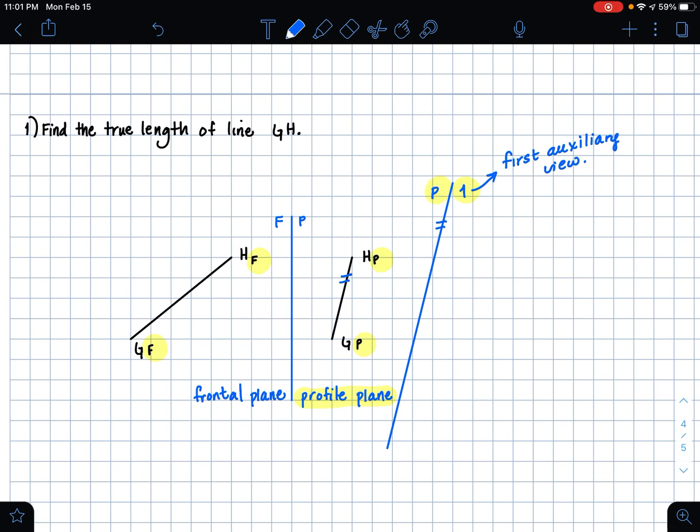So that is the first step. The second step is to create extension lines that are perpendicular to our P1 folding line. We want these extension lines to go off either point of our GH line — so we want to make extension lines off of point H and point G.